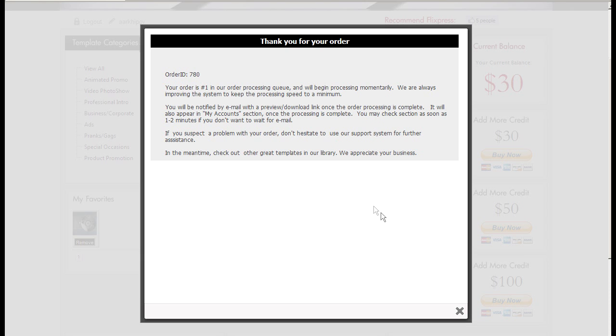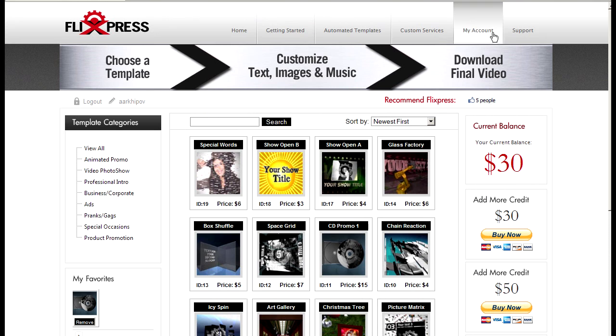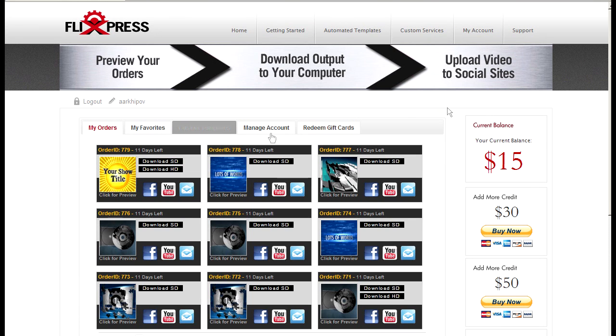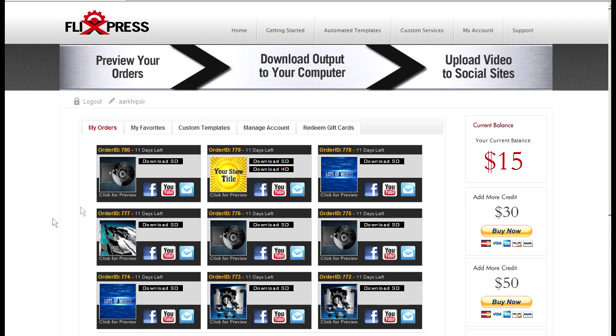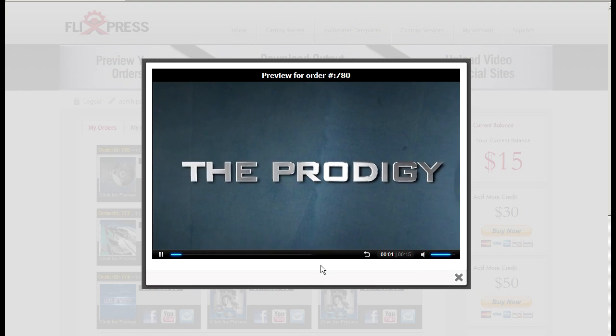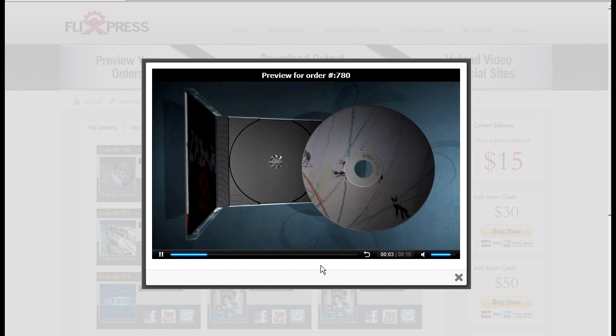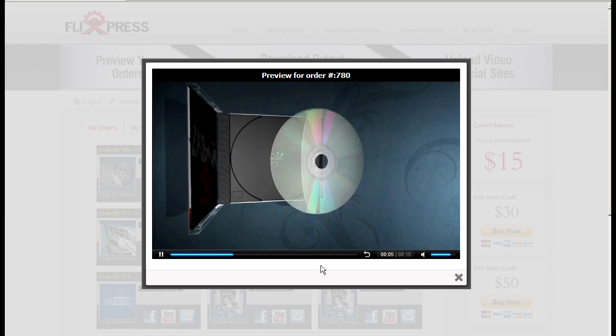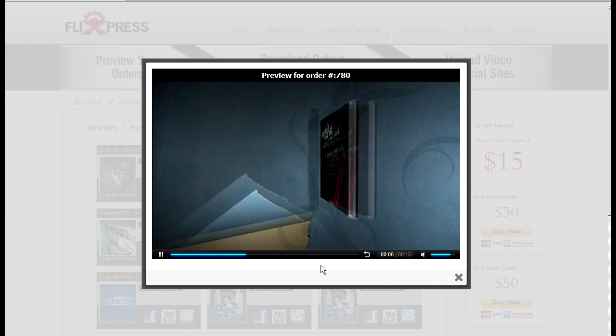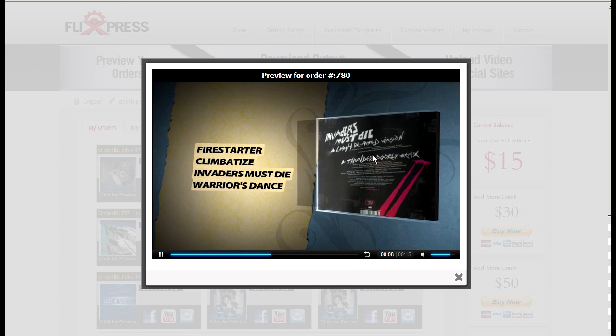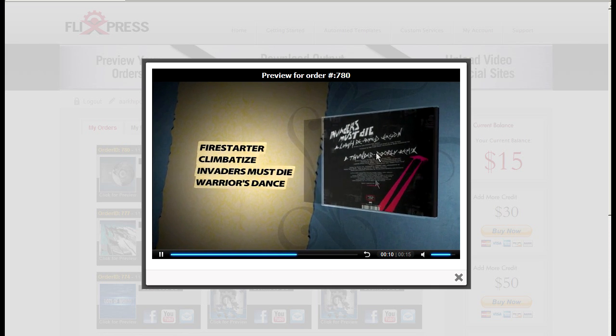But you don't have to wait for the email because it's really fast. If I go to my account and my orders and just refresh it, you can see that it already processed my order. It almost seems magical but that's what it does. And it does it really fast.